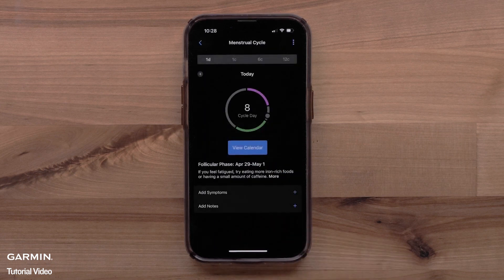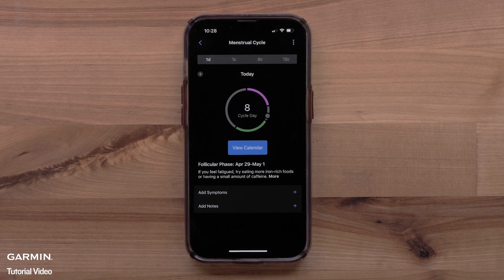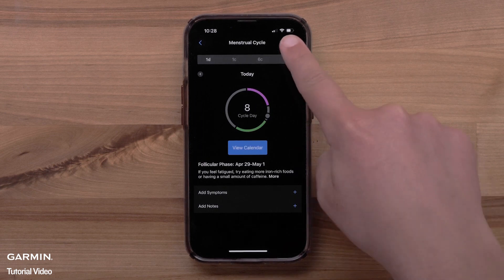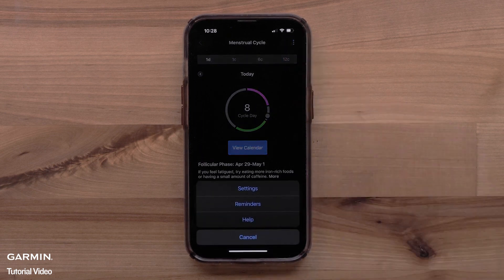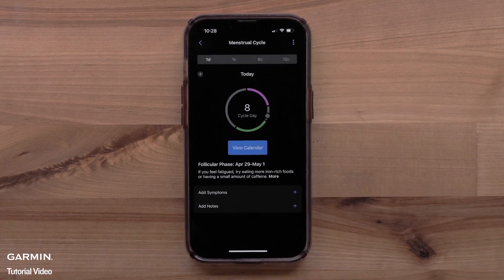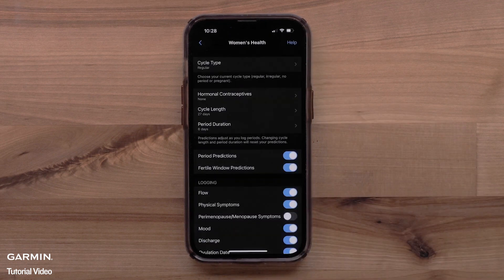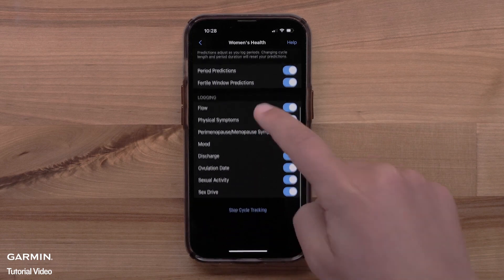You have now set up the Menstrual Cycle tracking feature. You can see your current cycle information, log symptoms, or add notes in the Garmin Connect app or on your compatible smartwatch. If you need to change any of your settings, select the three-dot icon in the upper right, then select Settings. Here, you can see and adjust any of the Women's Health settings.